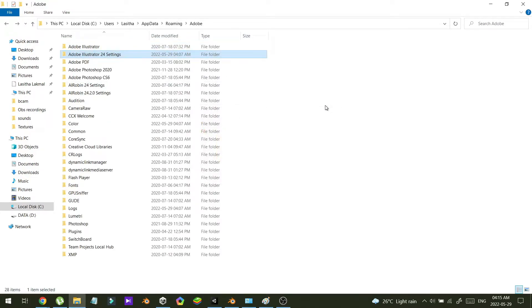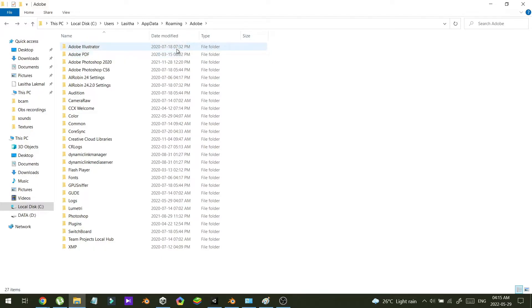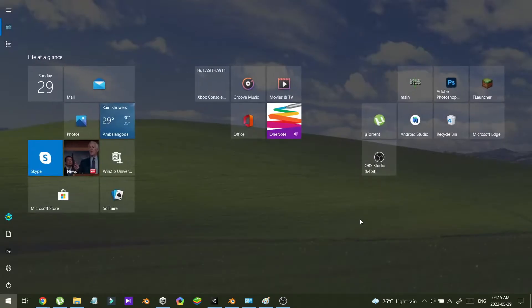You don't have to worry, you can delete the entire folder like this. So now there is no Adobe Illustrator 24 settings folder. Now I'm going to restart Illustrator.